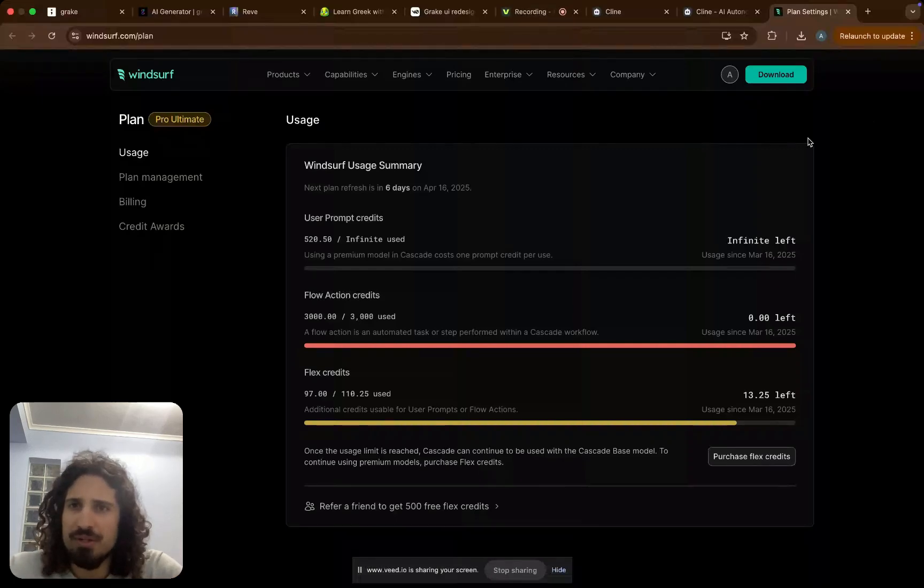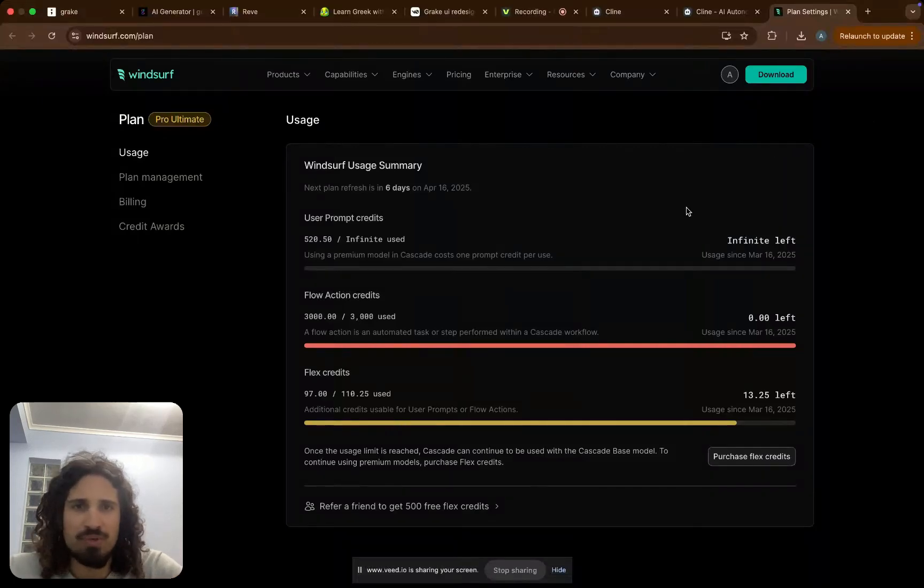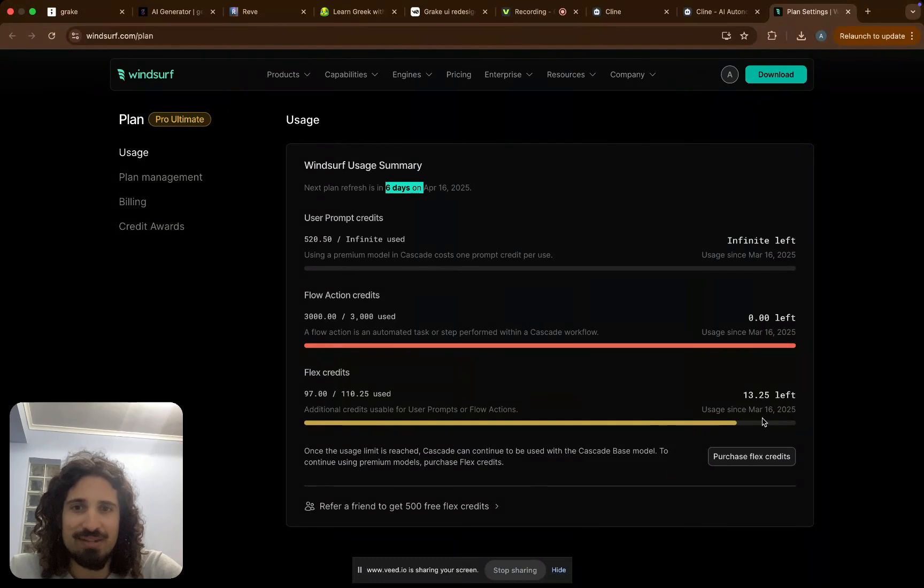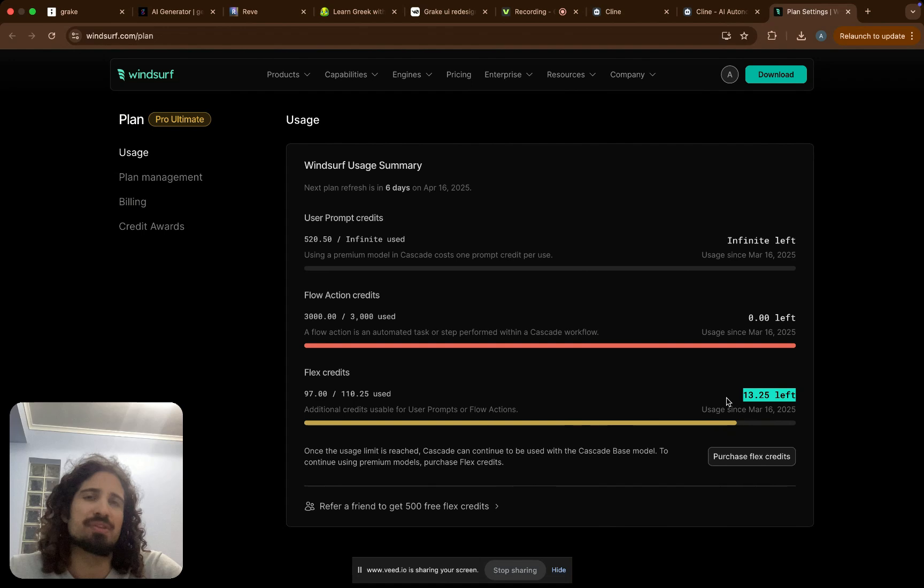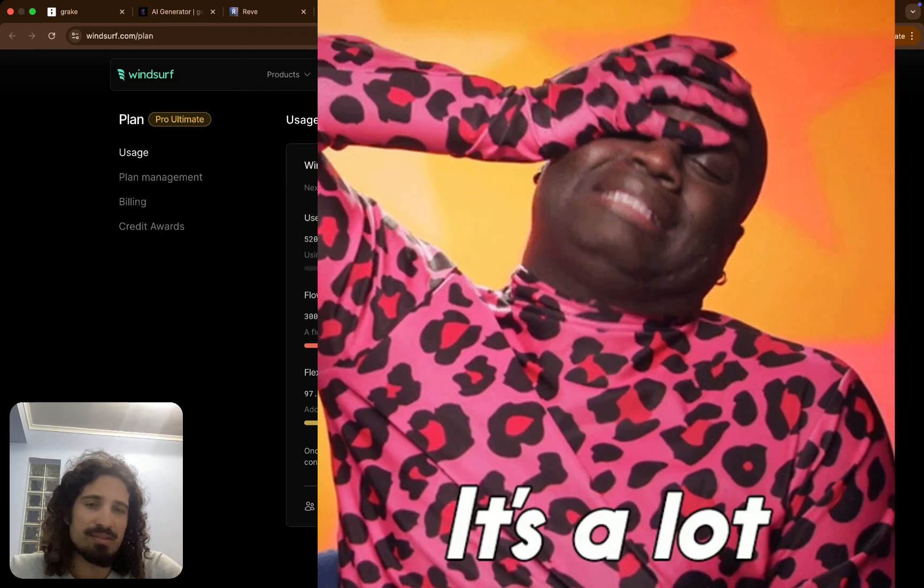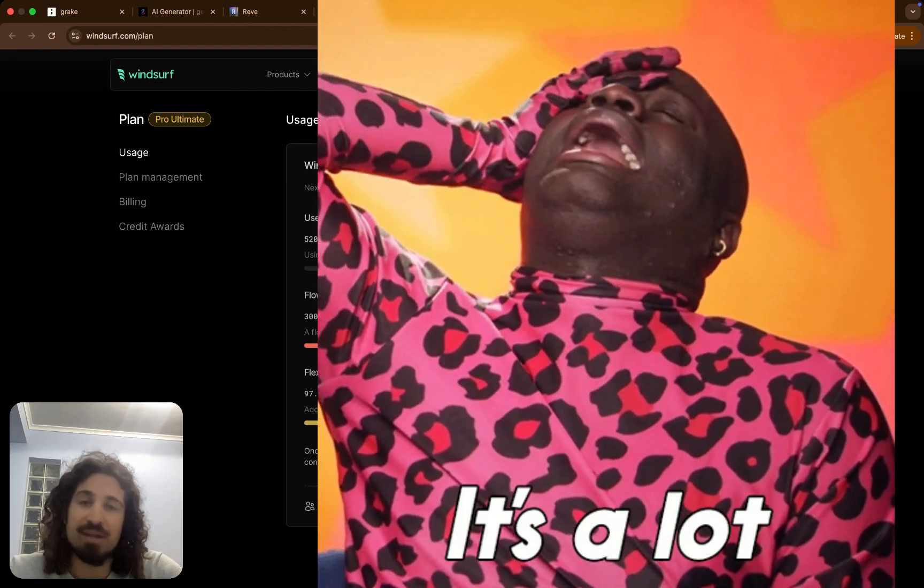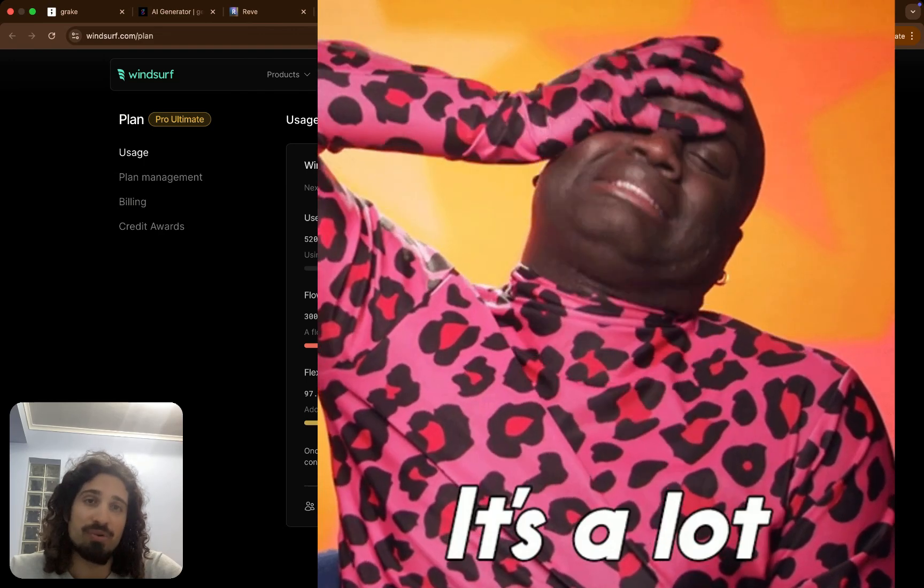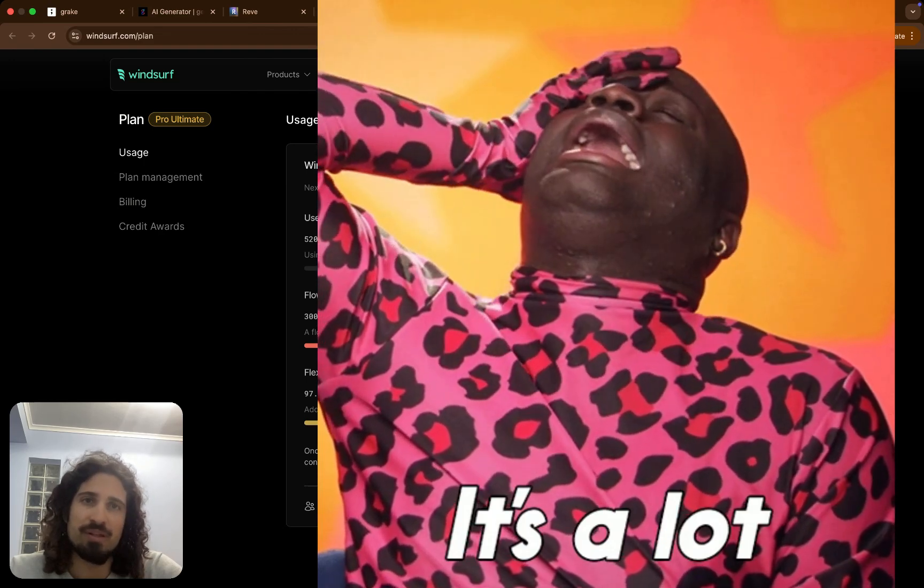Hello, so here you see me on Windsurf. I have six days left, but I am pretty much maxed out on my flex credits, which are the credits that the agent uses for completing the code. I pay $60 a month. It's a lot. I'm not going to pay any more to refill.